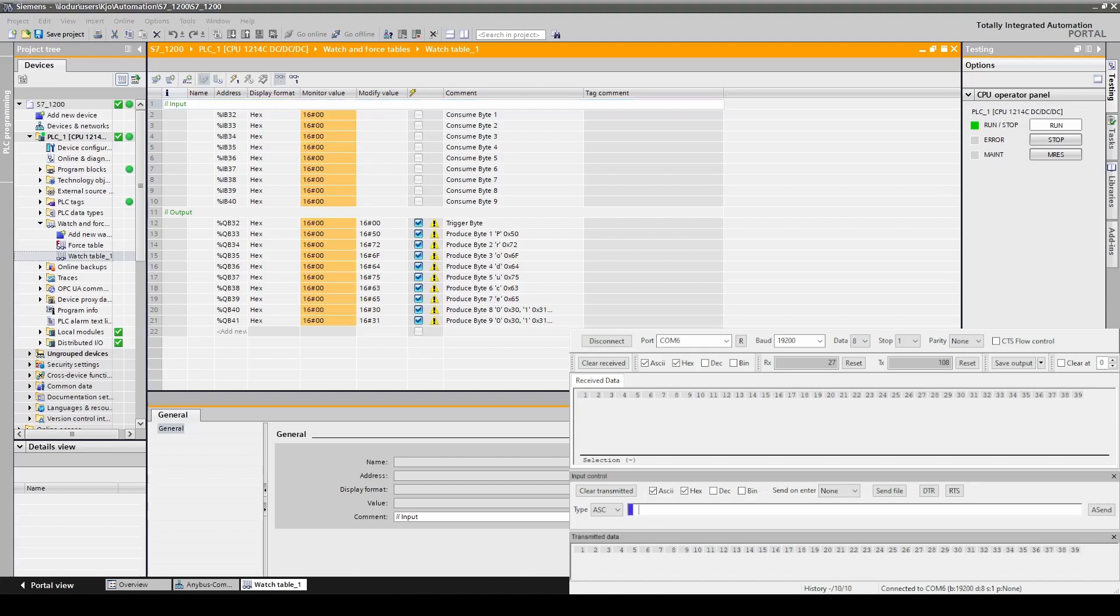In the bottom right corner we have a serial terminal application running that is connected to the Anybus communicator. We will send the ASCII string consume 00. In the input area you can now see that we get some data. This is the hex representation.